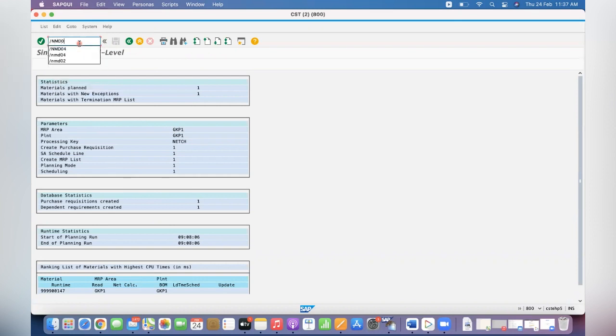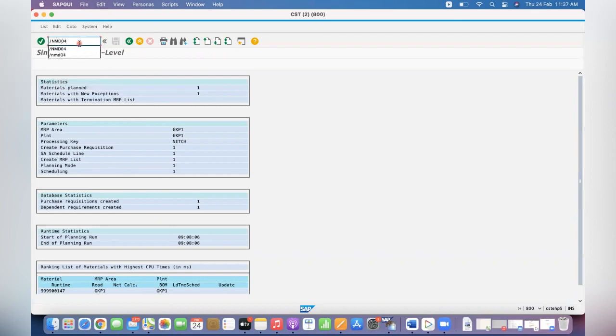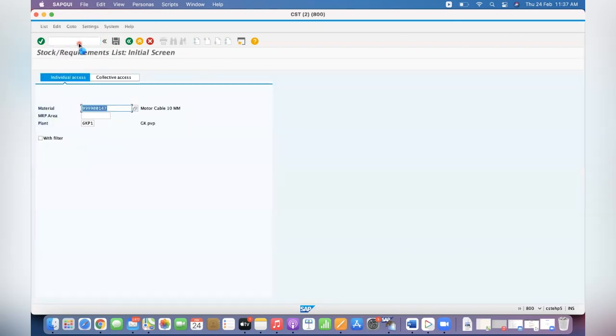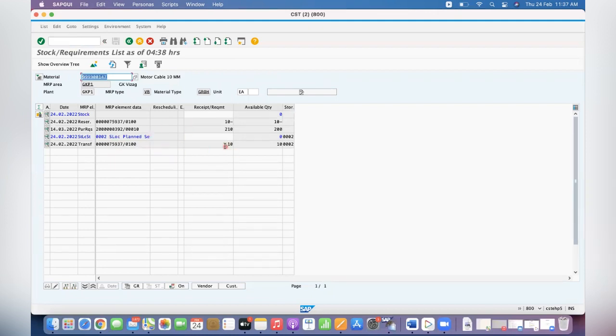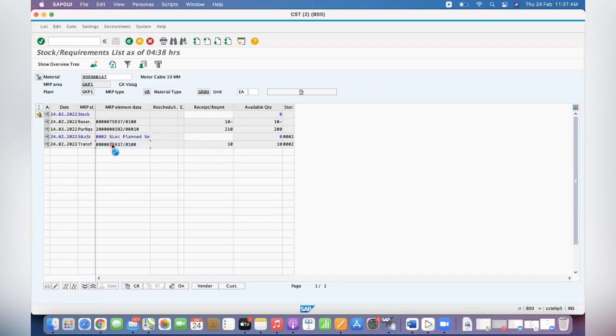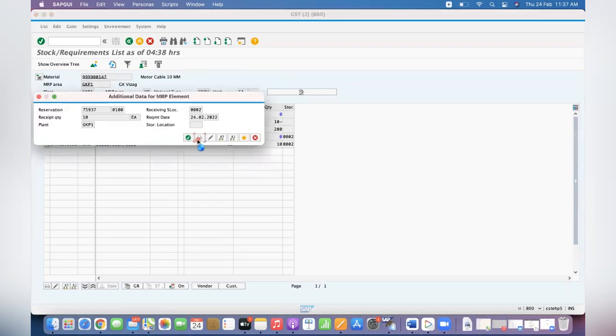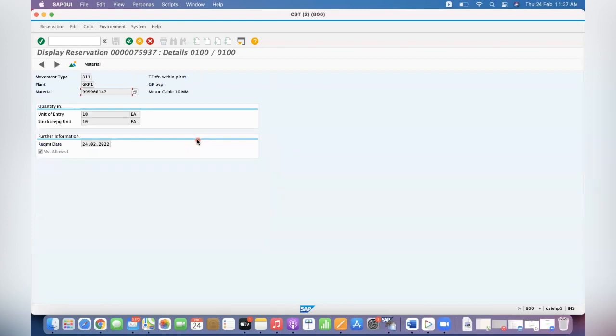Now you can check MD04. See what happened at MD04. First, system created a reservation for 10 quantity. You can double click on the reservation, click on display. See, the reservation is created for 10 quantity.